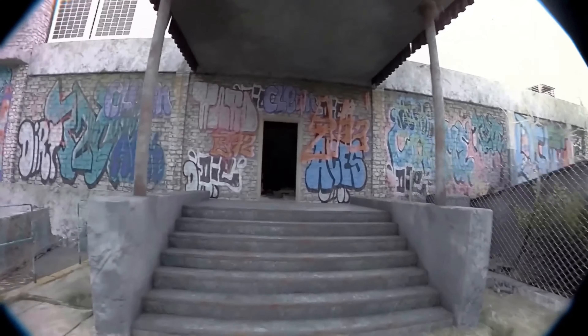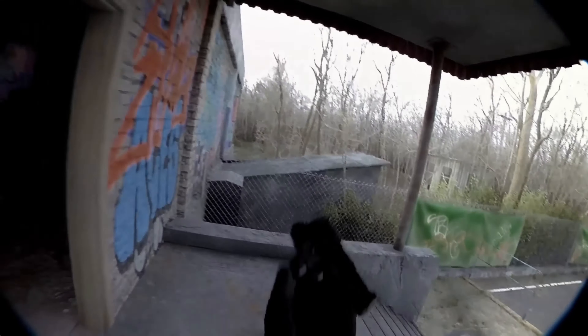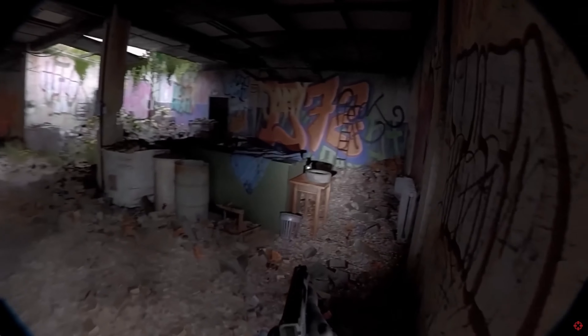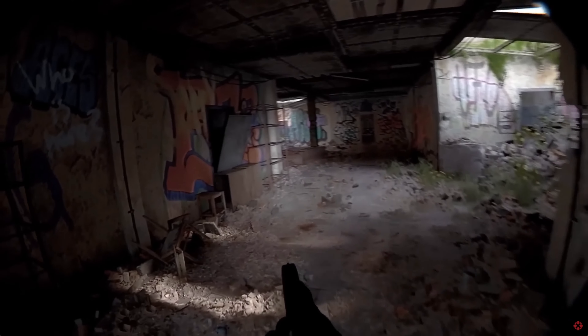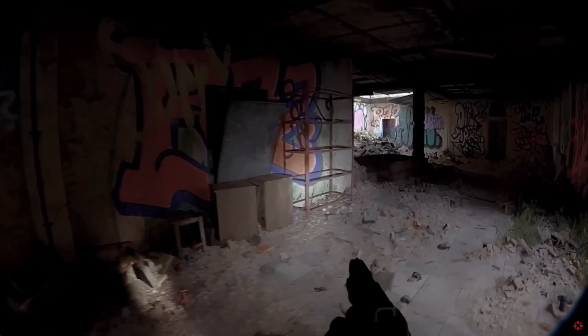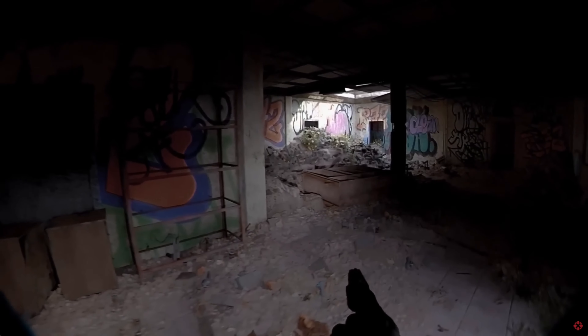Welcome back everyone, I'm your host Digital Chaser, and today we're going to be showing you how to make a body cam effect like Unrecorded, but without the black surroundings. Let's dive into this tutorial.